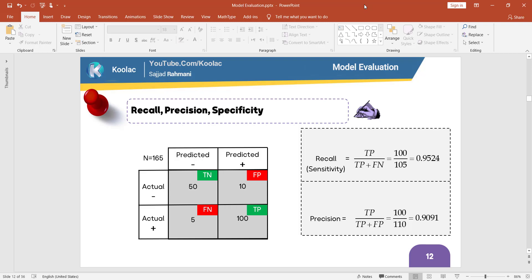In this video, we are going to talk about recall, precision, and specificity in Python programming language. This is a confusion matrix which we have talked about in the previous videos, and now we want to generate some formulas — we want to derive some formulas from this confusion matrix.